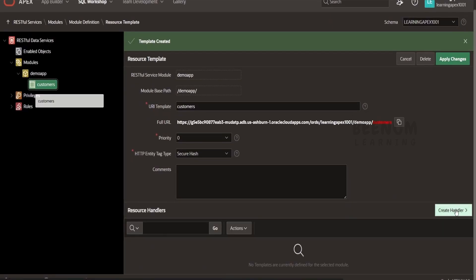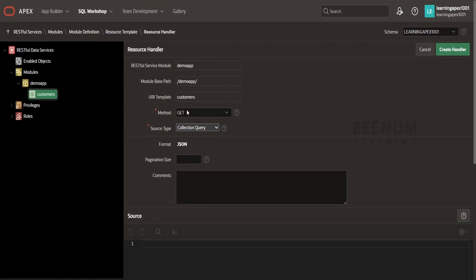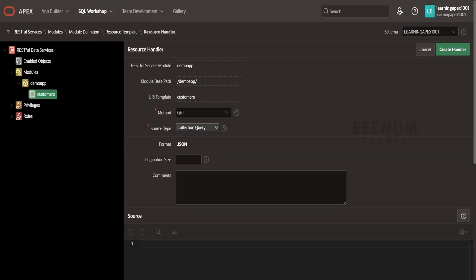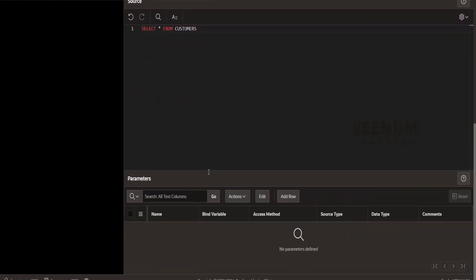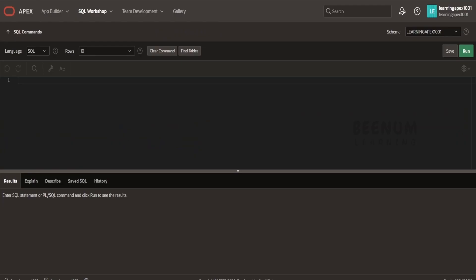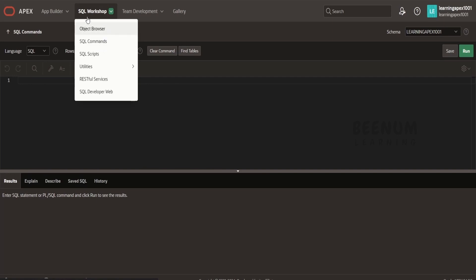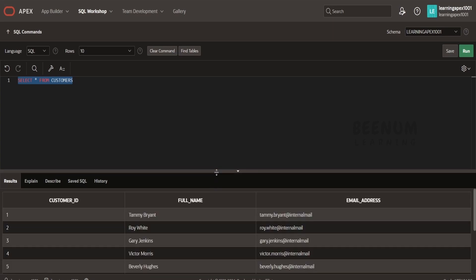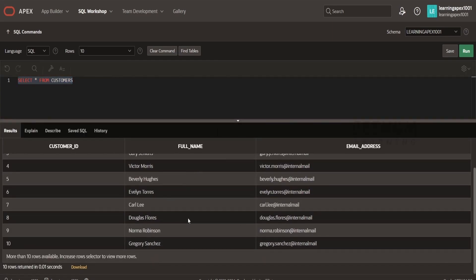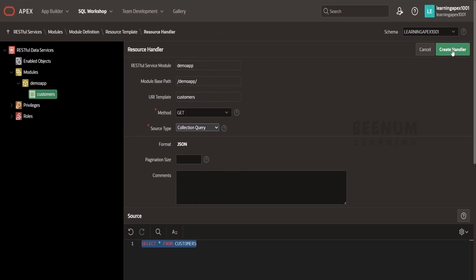Next, I will add the handler. In the handler, we will expose this as a GET service. I will keep this as a collection query because we have to return n number of customers from our table. Coming to the source, I will write the query: SELECT * FROM customers. Let me verify there is a customers table — yes, there is. You can manually verify how this query returns data using the SQL Command tool, which is one of the offerings within the SQL Workshop. I will paste the same query here and click run to verify. Our SQL query is correct. I will click on 'Create Handler'.